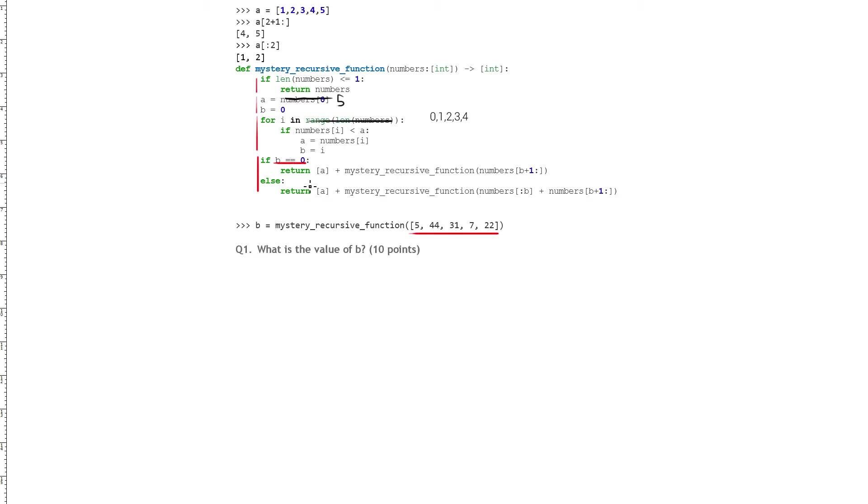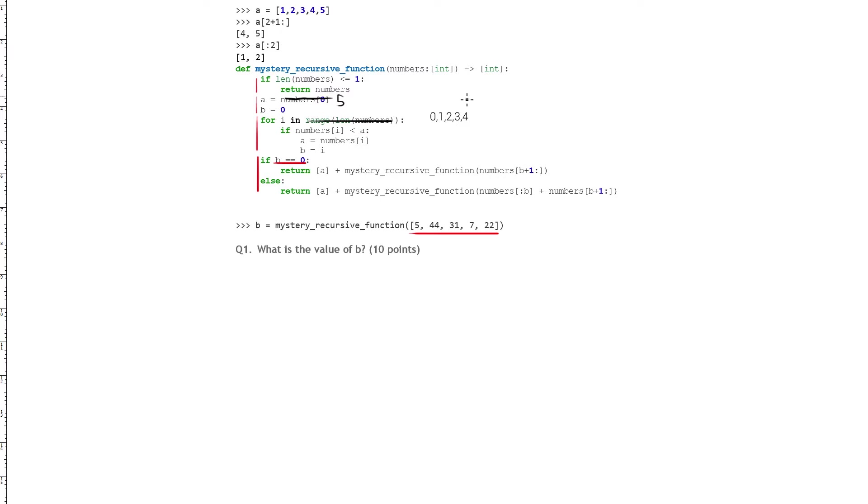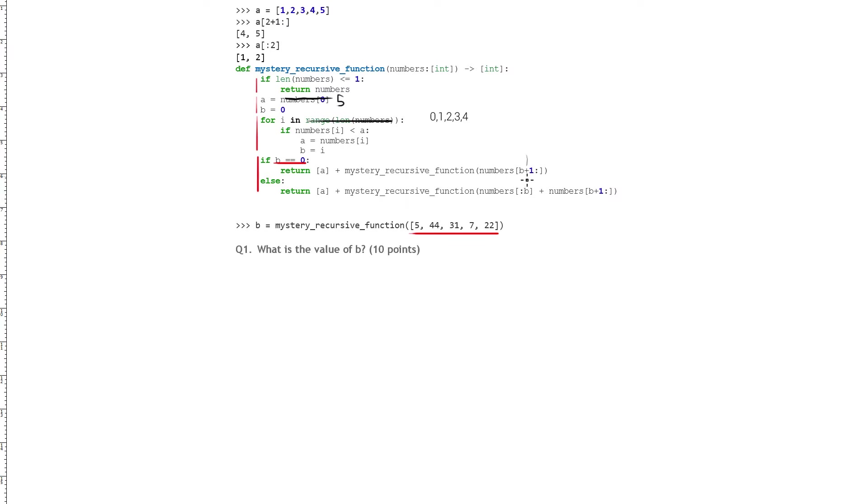So we come down here to the if statement, and our b is still 0 because we never actually satisfied the conditions of the if statement. And so we go into this first return statement, which adds a plus mystery recursive function numbers b plus 1 up. And so the slice b plus 1 up basically is from the first index up, because b is 0, so it's number 0 plus 1, which is 1, and then that number up. And so it would grab this list here.